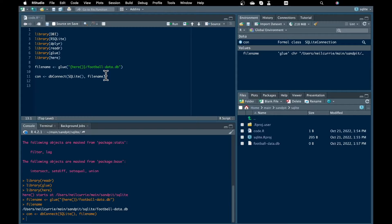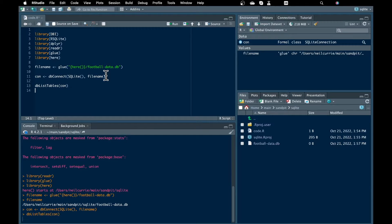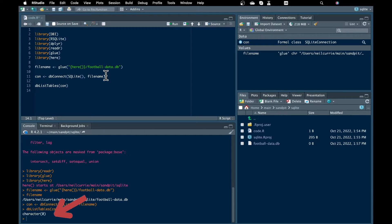But this database is empty because we haven't added any tables to it yet. We can check that with another function from the DBI package, dbListTables. If we run that, we get an empty character object — basically there are no tables in the database. So let's add some data to it.